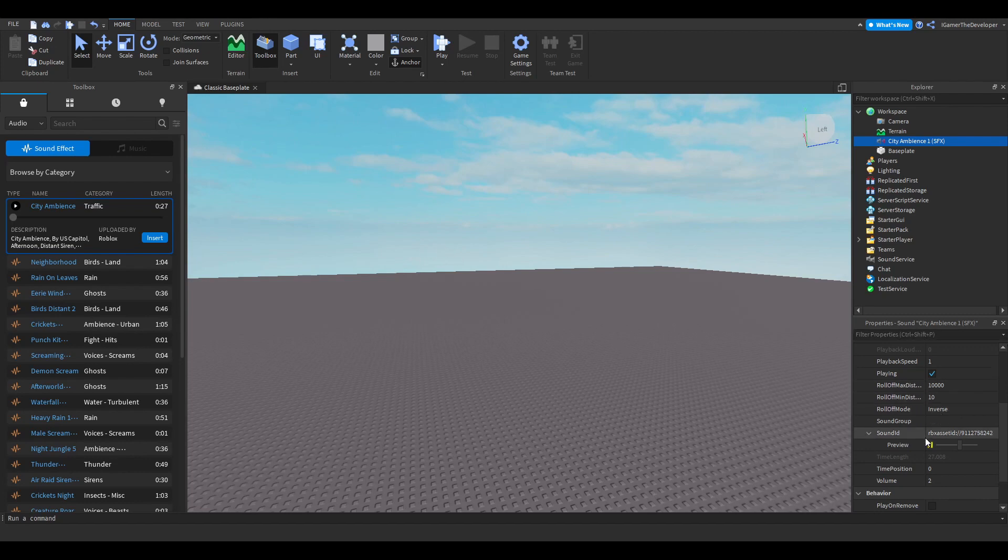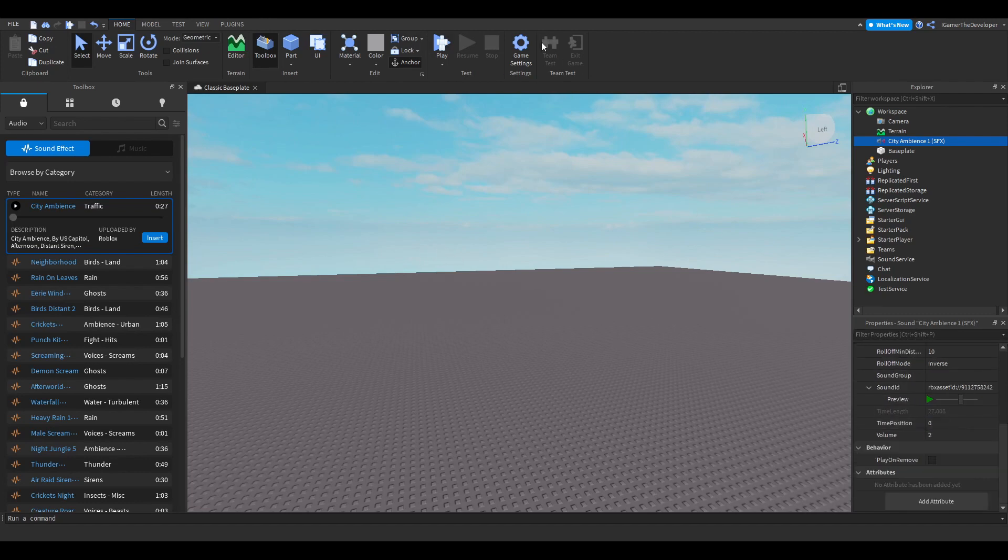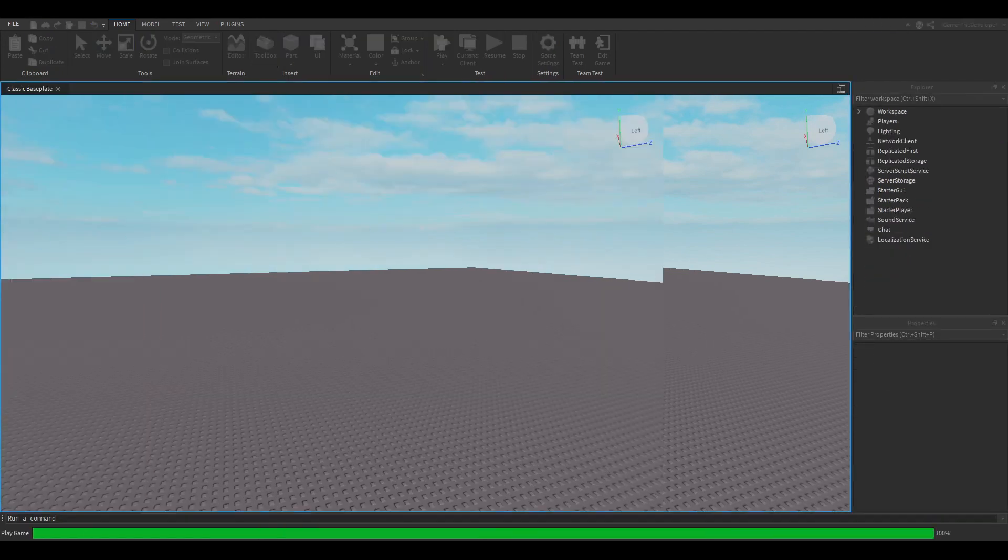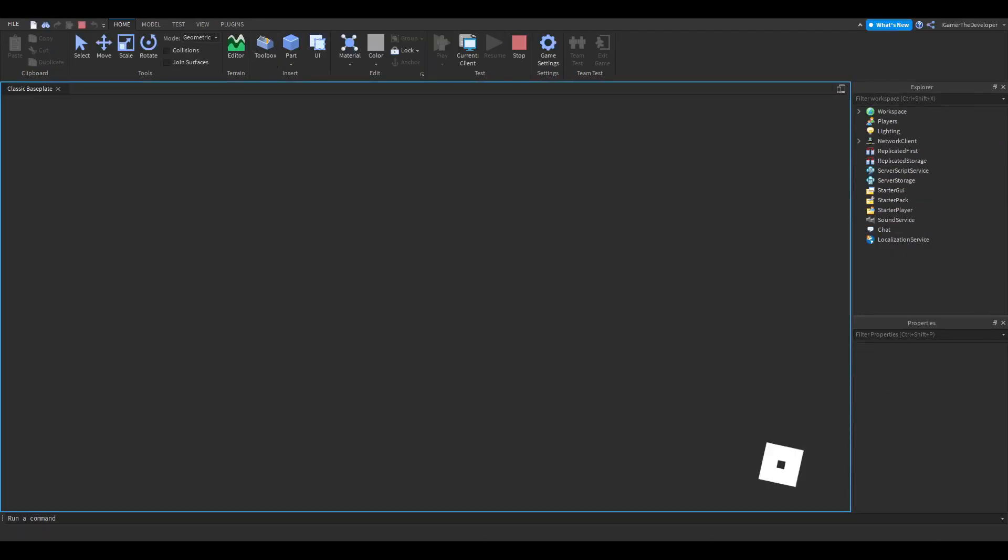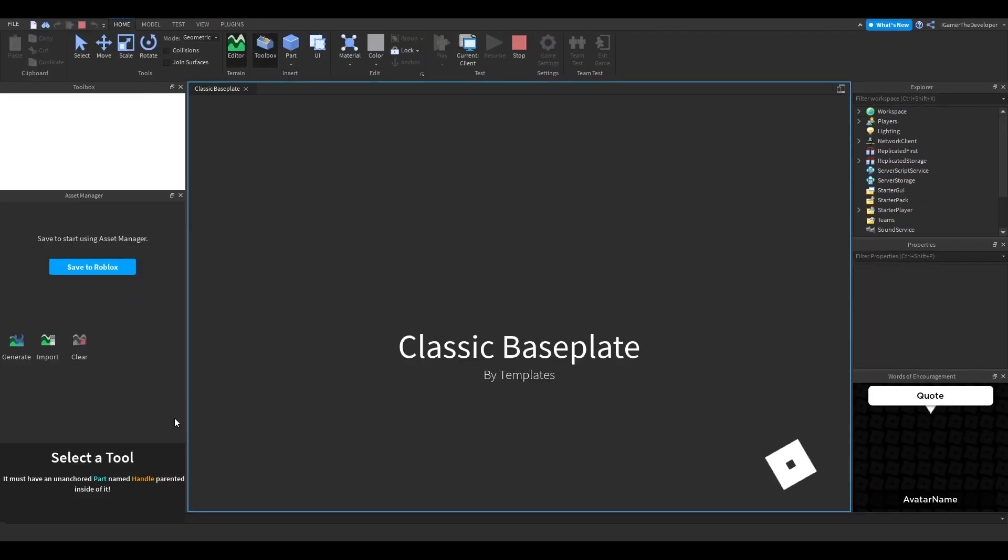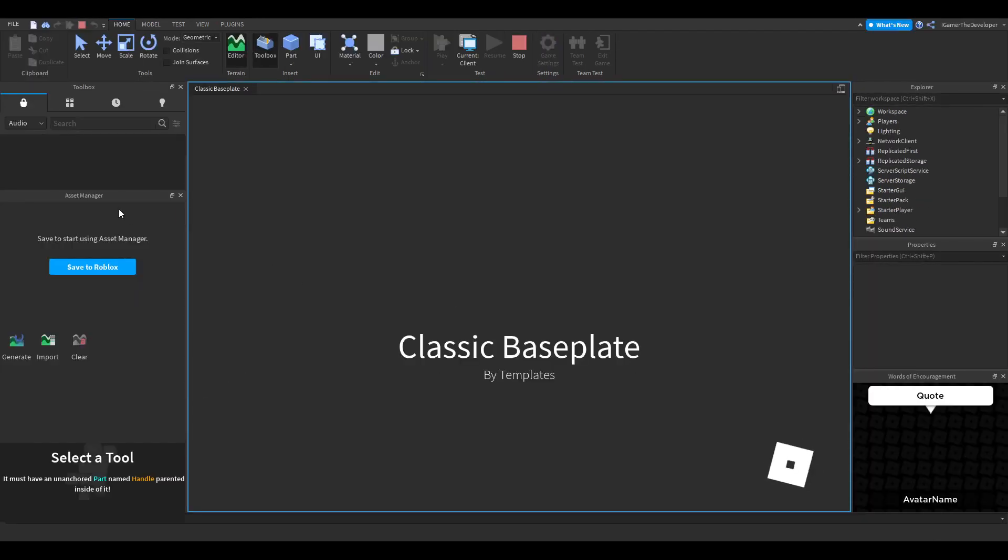Now let's try joining and see if we could hear it. We're going to click Play. Okay, and now we can hear the sound.